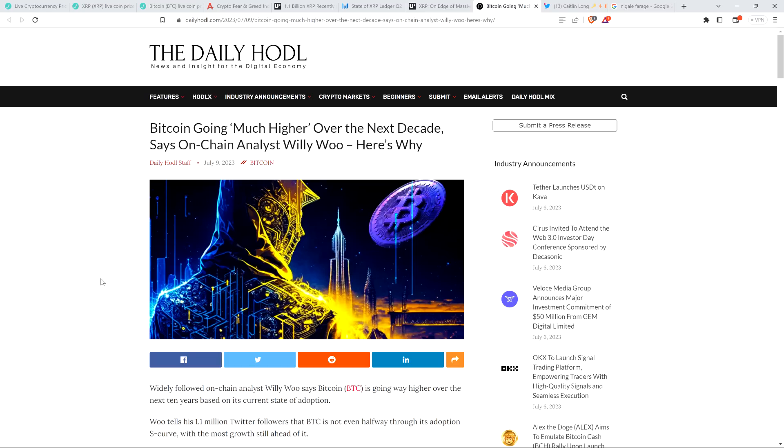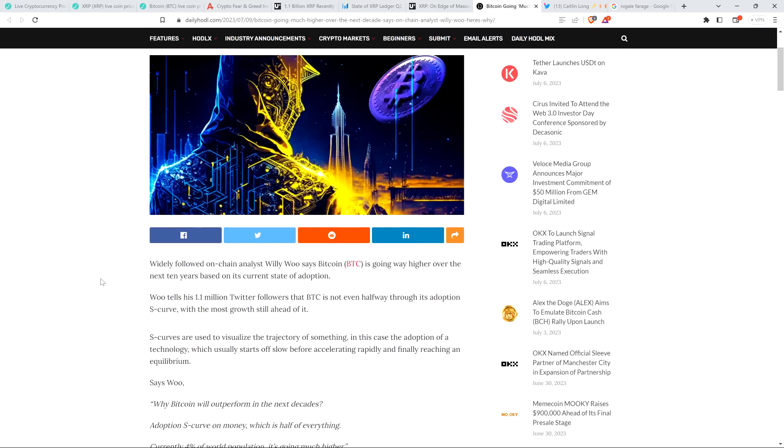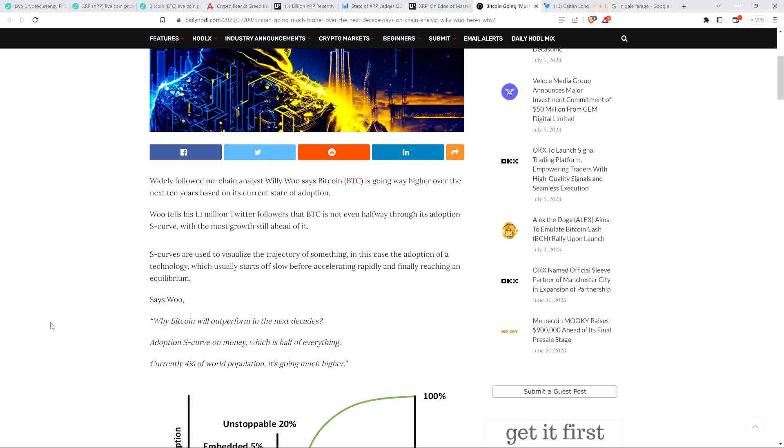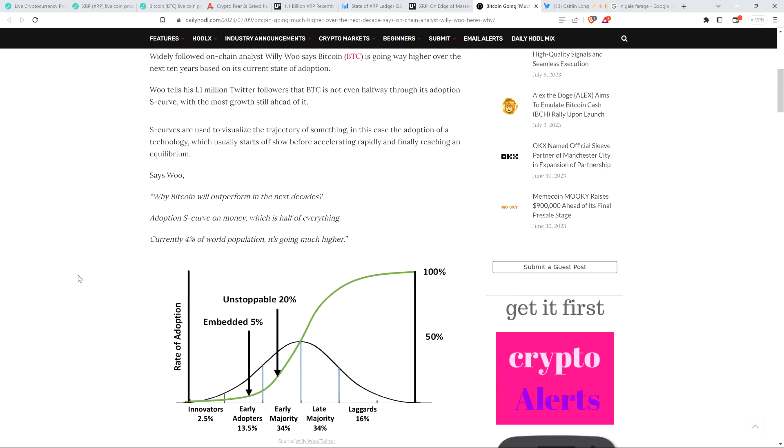So here's a headline from the Daily Huddle. Bitcoin going much higher over the next decade, says on-chain analyst Willie Wu. Here's why. Widely followed on-chain analyst Willie Wu says Bitcoin is going way higher over the next 10 years based on its current state of adoption. Wu tells his 1.1 million Twitter followers that Bitcoin is not even halfway through its adoption S curve with the most growth still ahead of it. Yeah, he's definitely right about that.